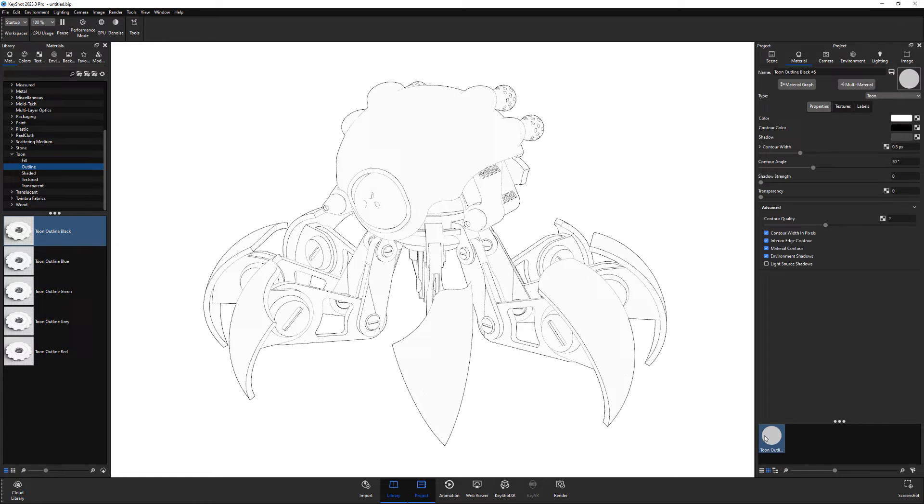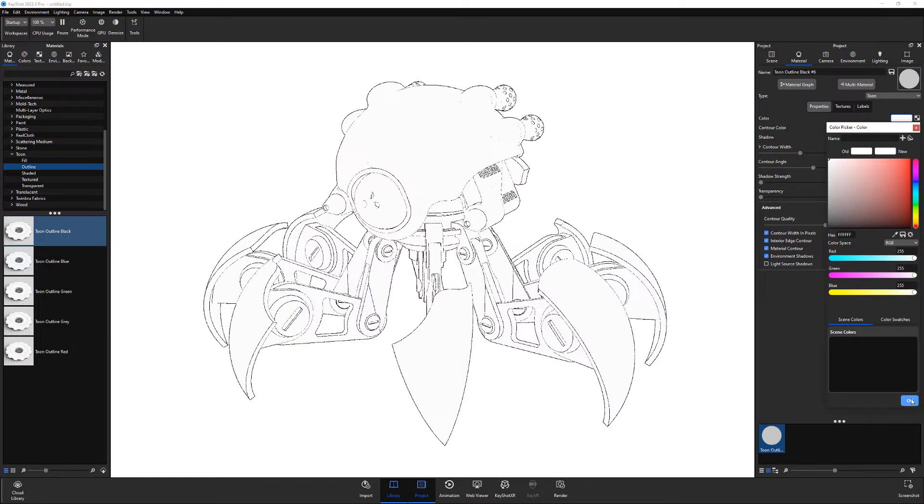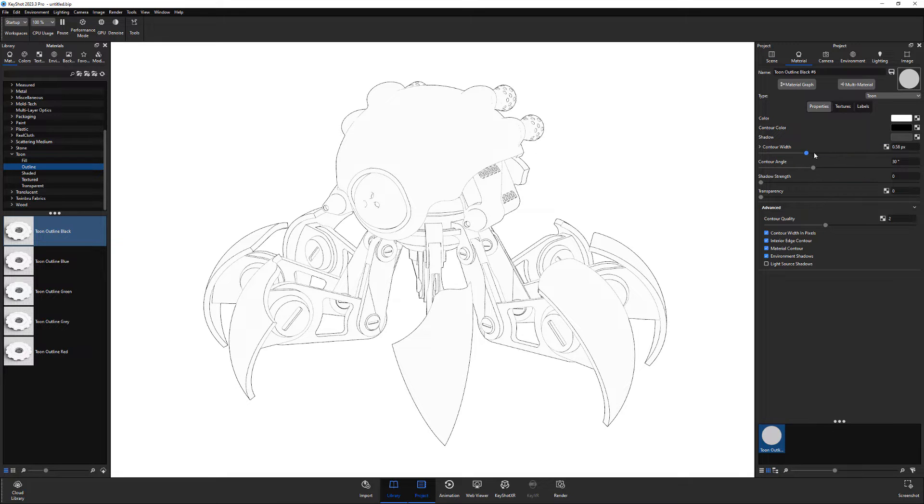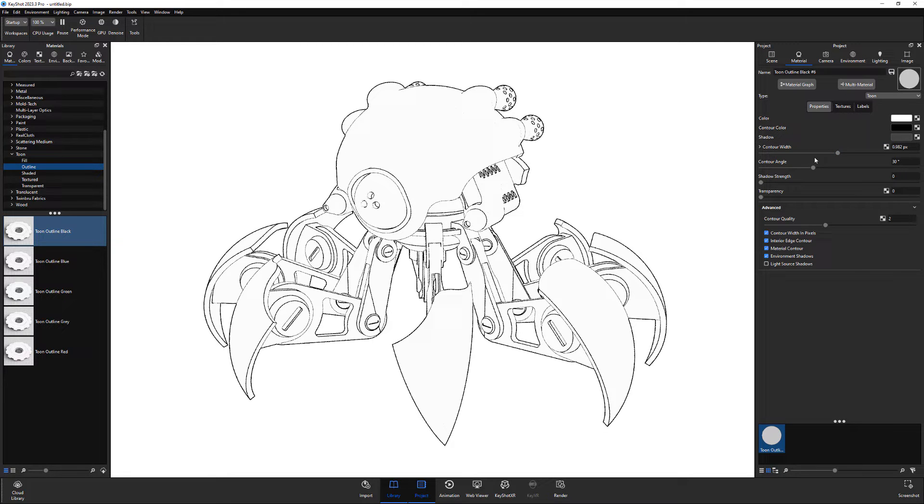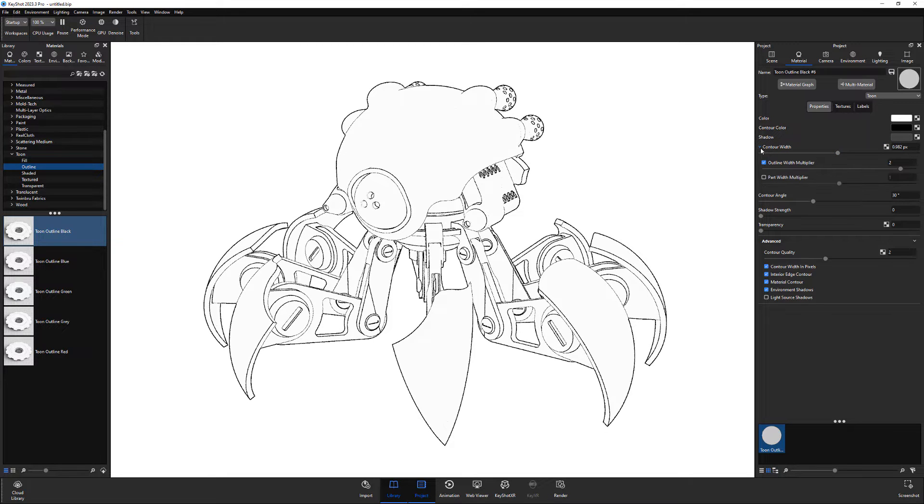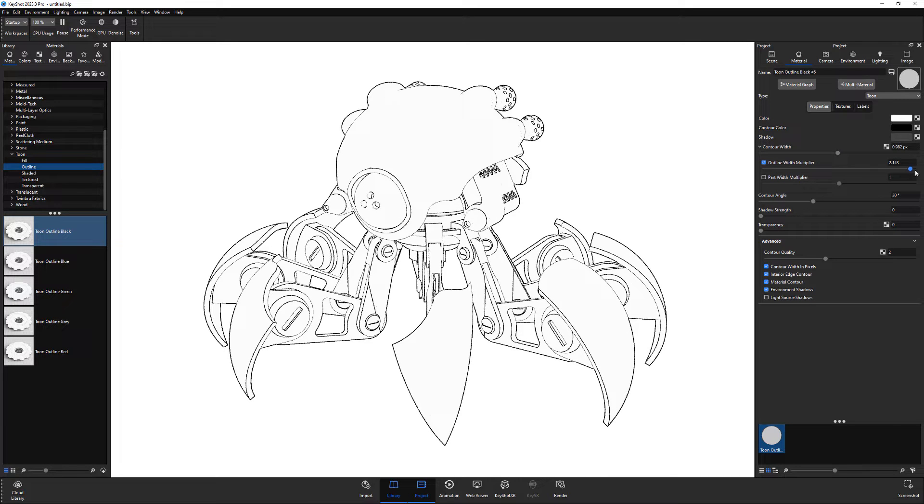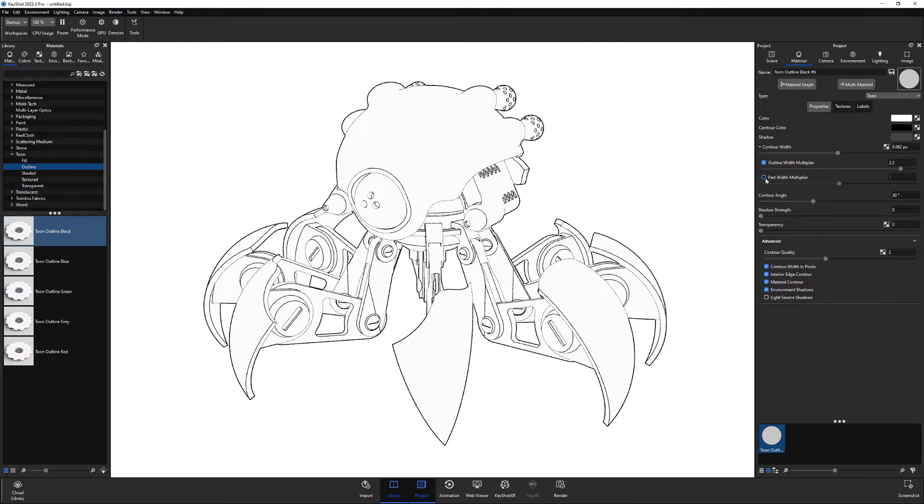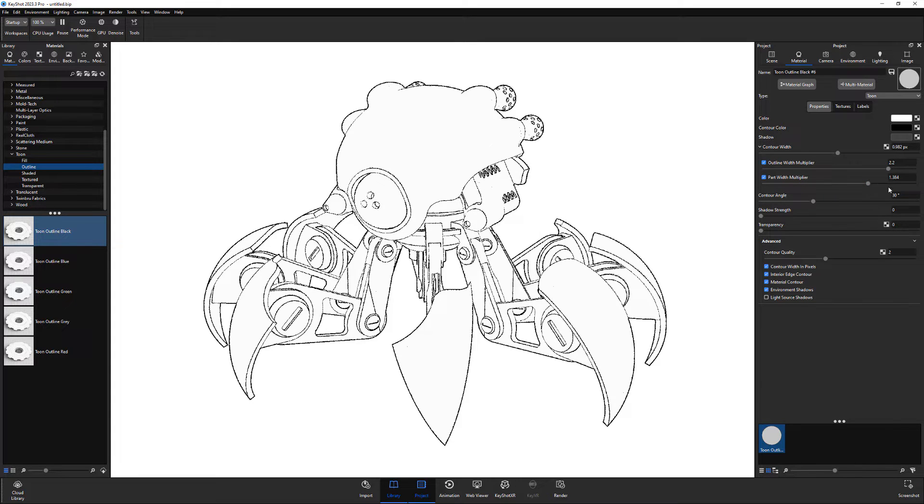The color attribute controls the fill color, while the contour color controls the outline color. Adjusting the contour width attribute controls the thickness of the lines, and for further control you can access the outline width multiplier, which controls the perimeter lines, and the part width multiplier attribute affects the width of the part contours and interior edges.